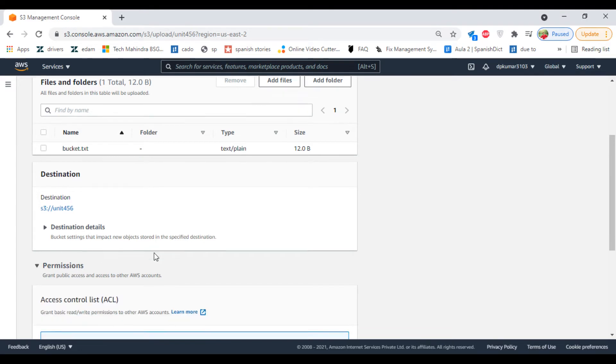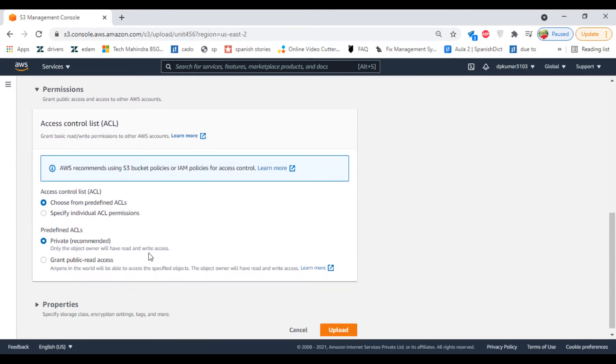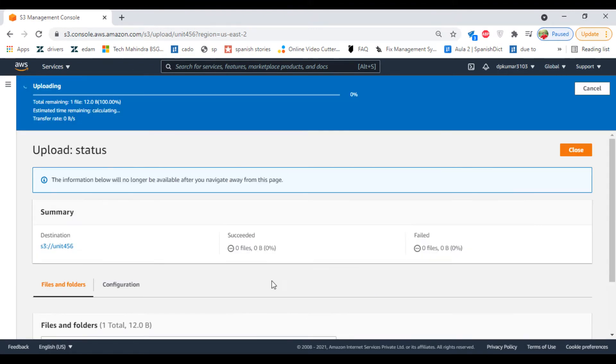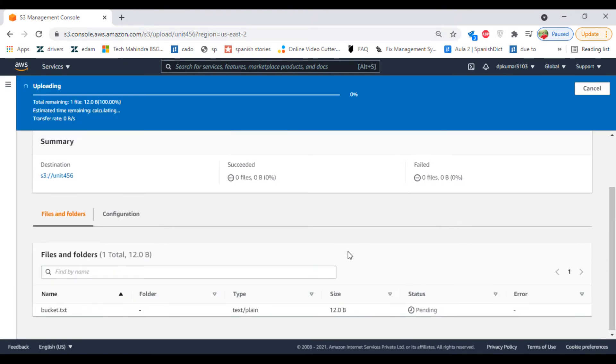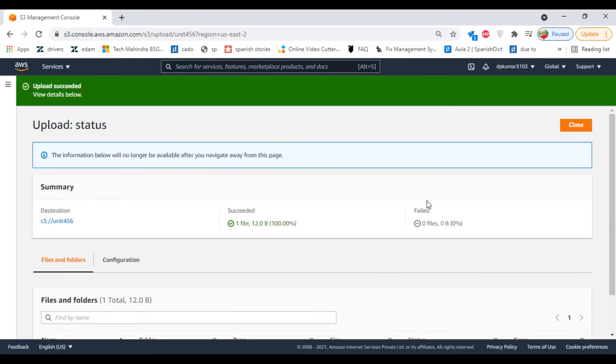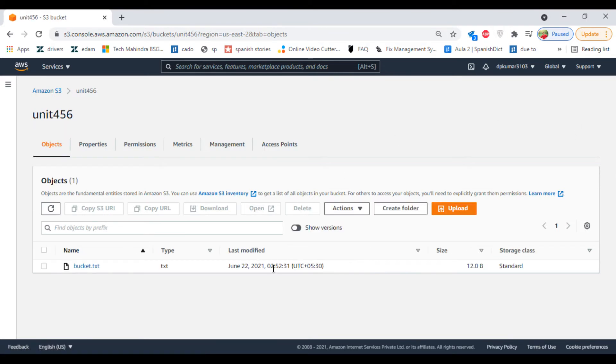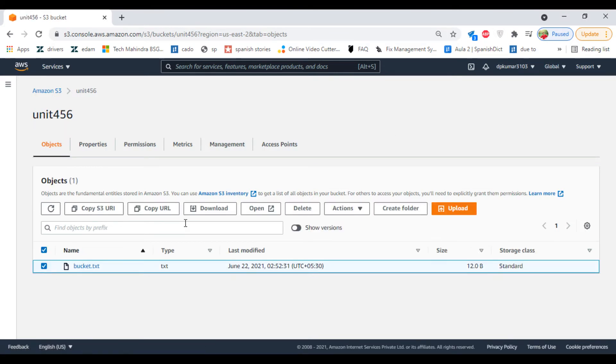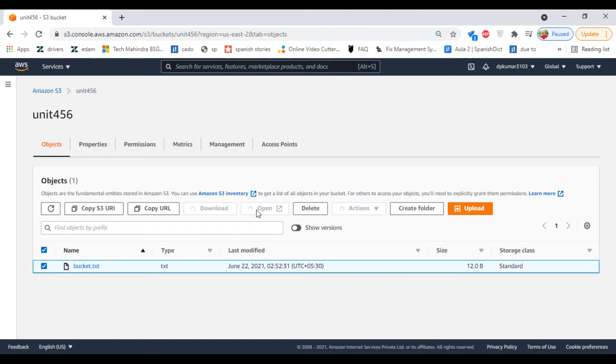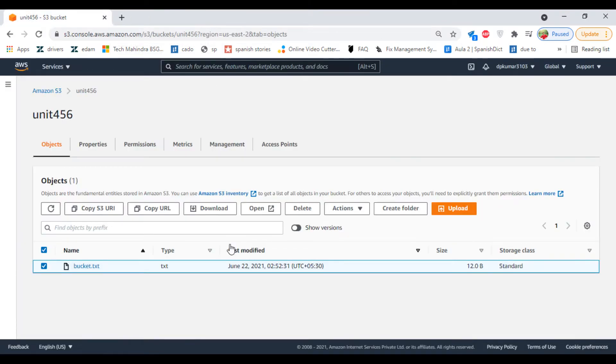For permissions, make it public—actually, permissions not required now. Let's see the content of this file. Select the file and click on Open.